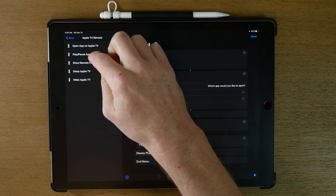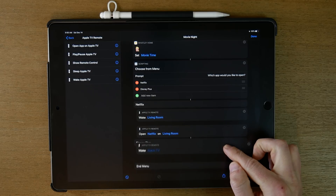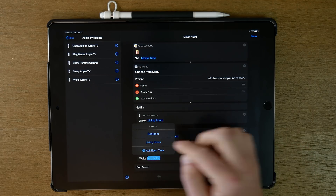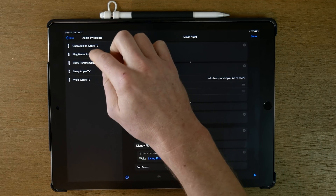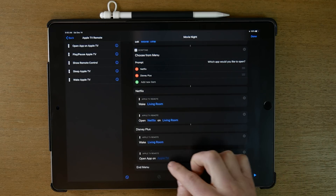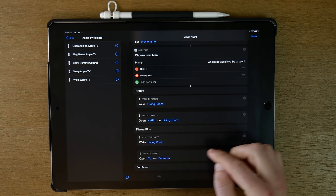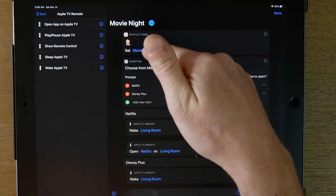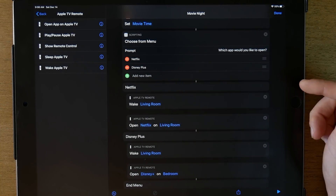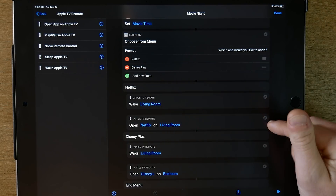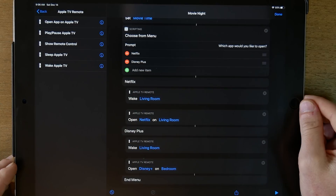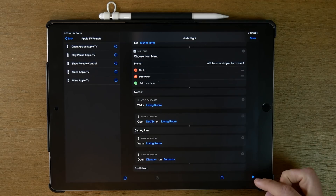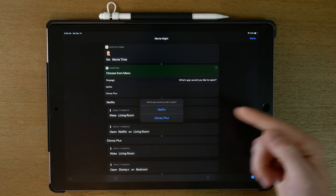Now we do the same for Disney Plus: Wake Apple TV, living room, then Open App on Apple TV, choose the living room, and select Disney Plus. So now when we run the shortcut, it's going to set our HomeKit scene and ask us to choose which app we'd like to open — Netflix or Disney Plus — and open the appropriate app. Let's test it out. It sets our scene, then says 'Which app would you like to open?'